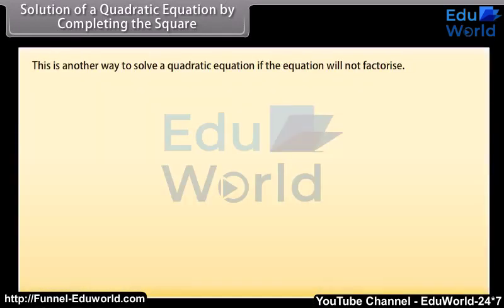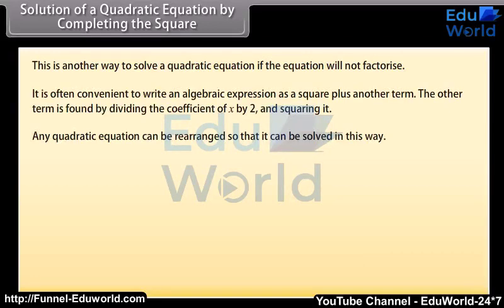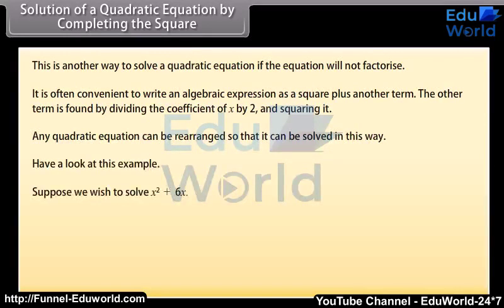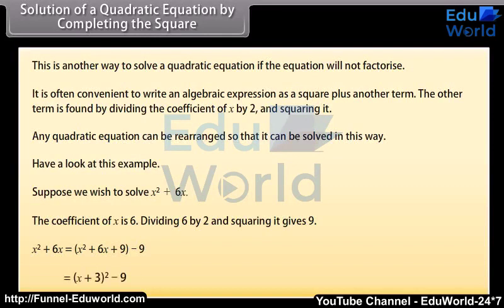Solution of a quadratic equation by completing the square. This is another way to solve a quadratic equation if the equation will not factorize. It is often convenient to write an algebraic expression as a square plus another term. The other term is found by dividing the coefficient of x by 2 and squaring it. For example, rewrite x squared plus 6x as a square plus another term. The coefficient of x is 6; dividing 6 by 2 and squaring gives 9. So x squared plus 6x equals (x plus 3) squared minus 9.